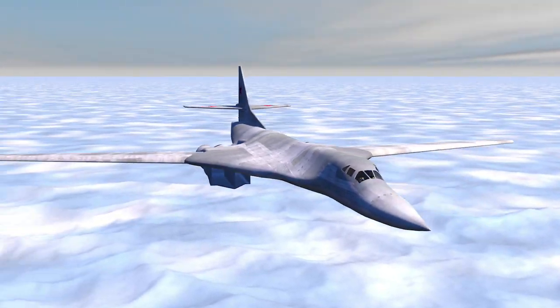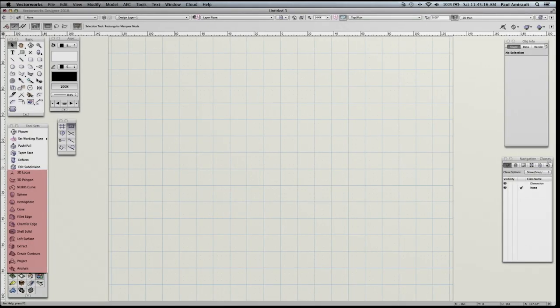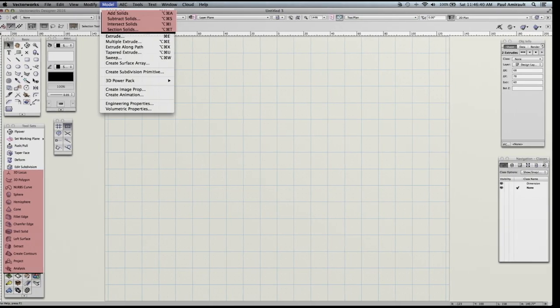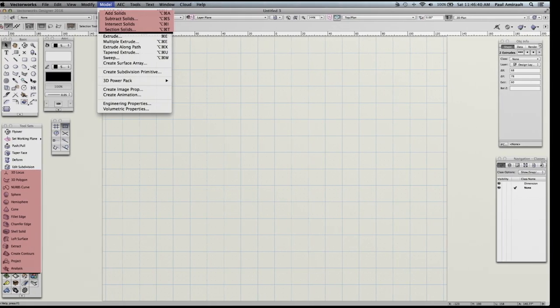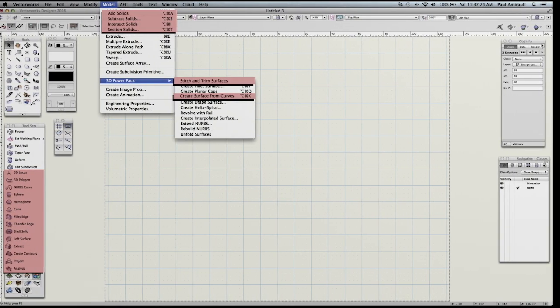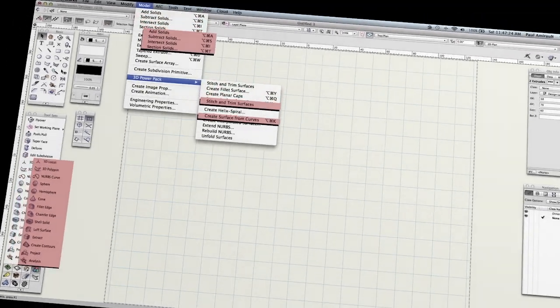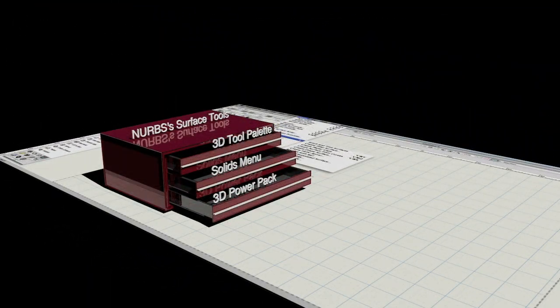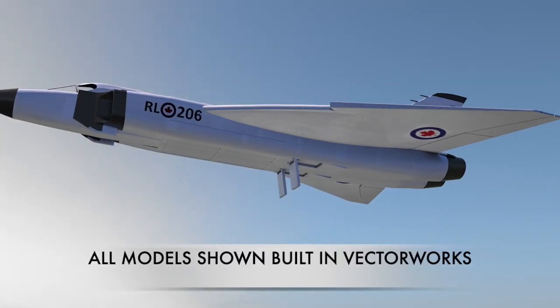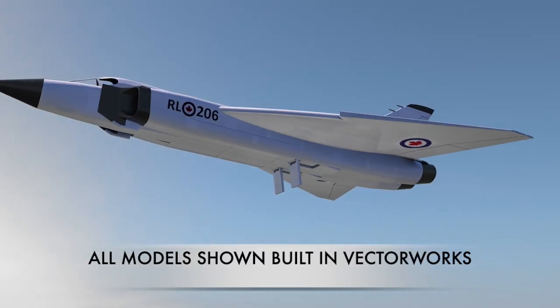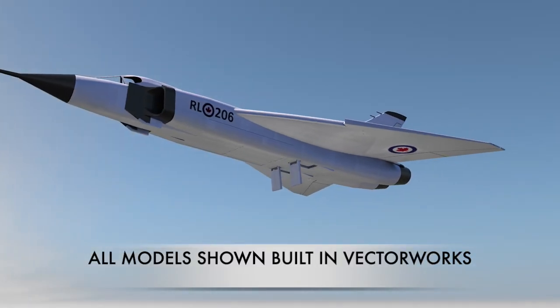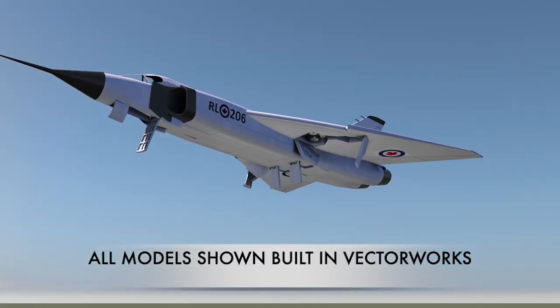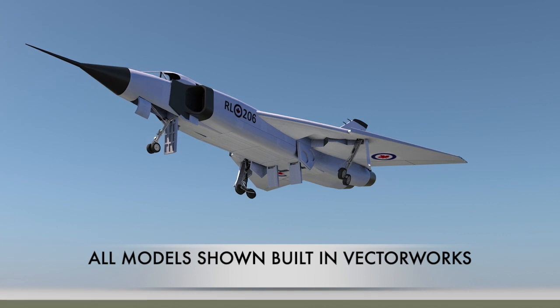The tools for this work exist within Vectorworks in the NURBS 3D palette, the standard tools, and the 3D power pack. The NURBS tool palette is the key player for these models, but how they all work together has never been clearly defined.